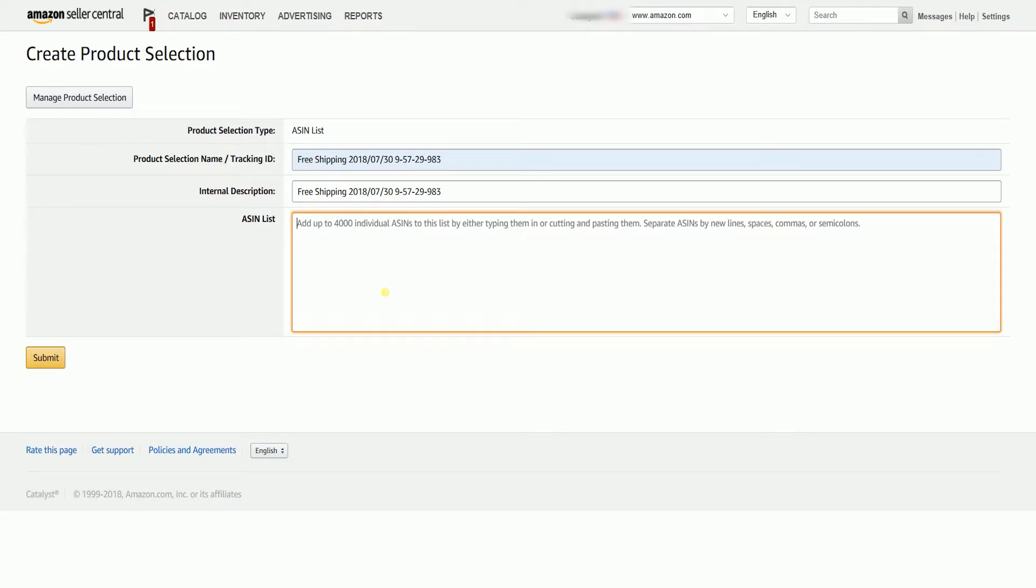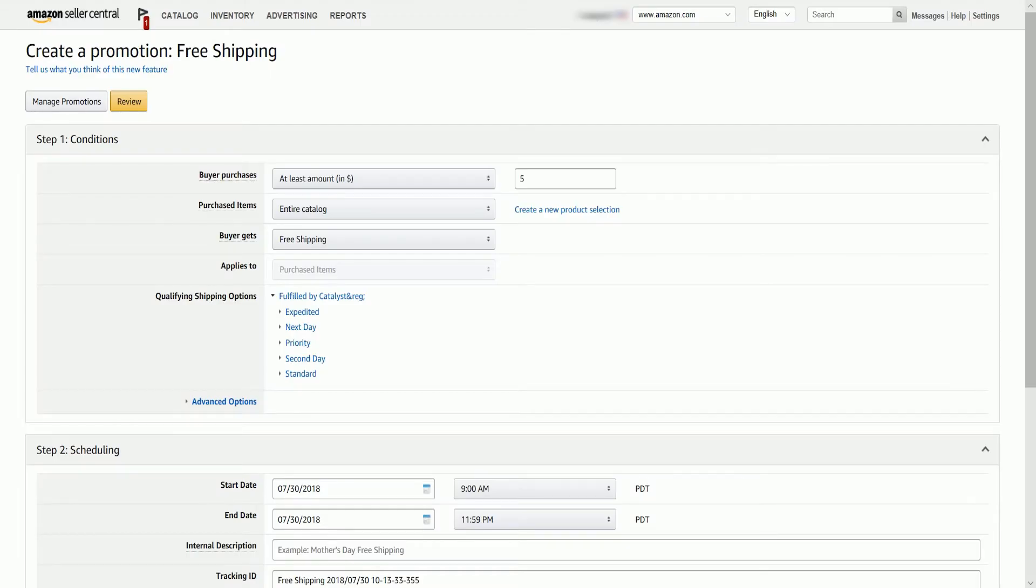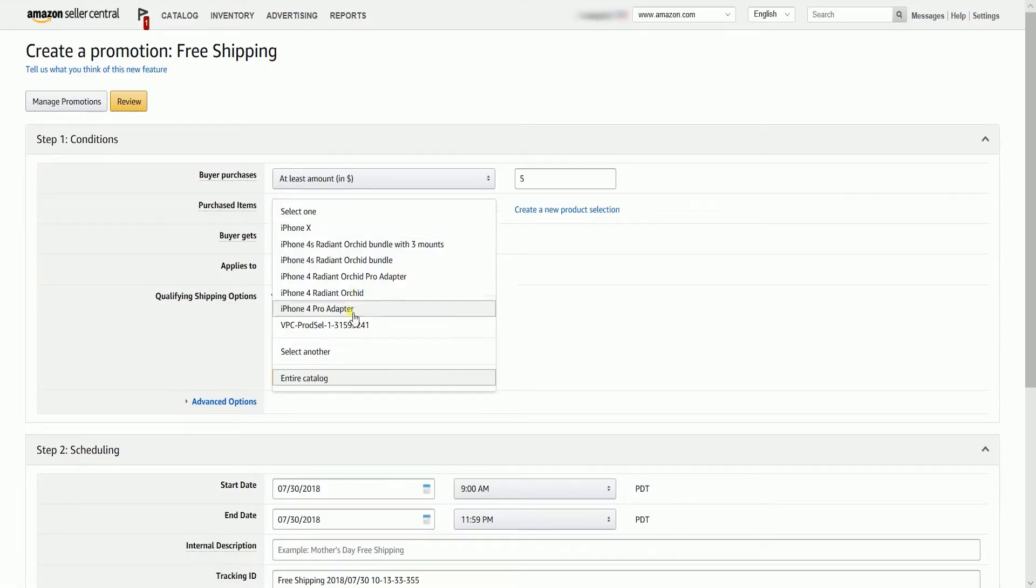Paste all the ASIN of the products that you want to create a promotion. You can either separate them by commas, space, new lines, or semicolons. Once you click the Submit button, the newly added product selection will show up in the drop-down.